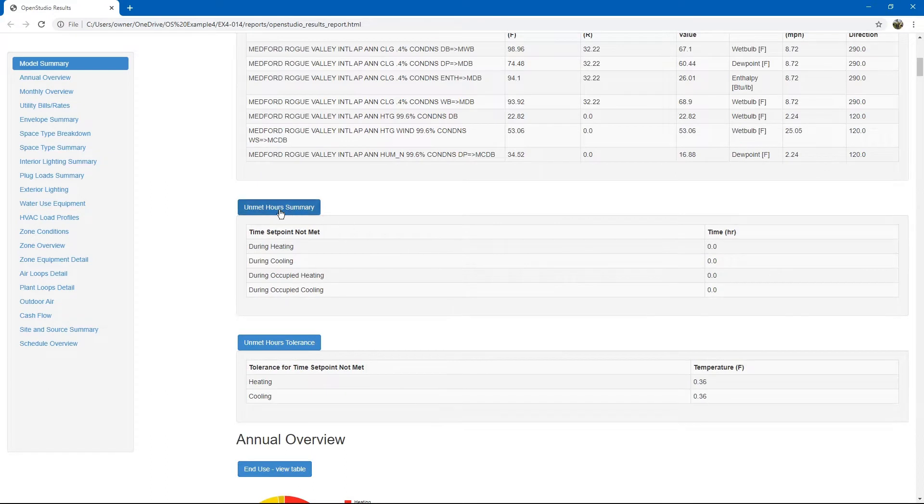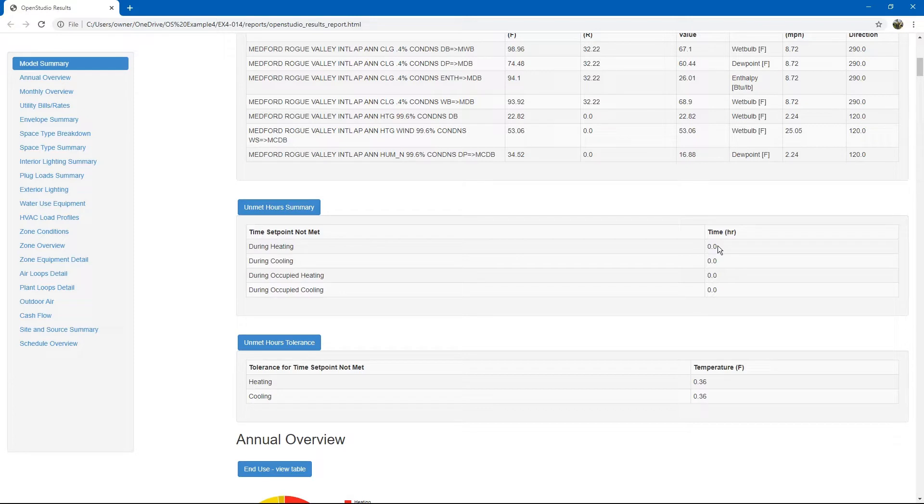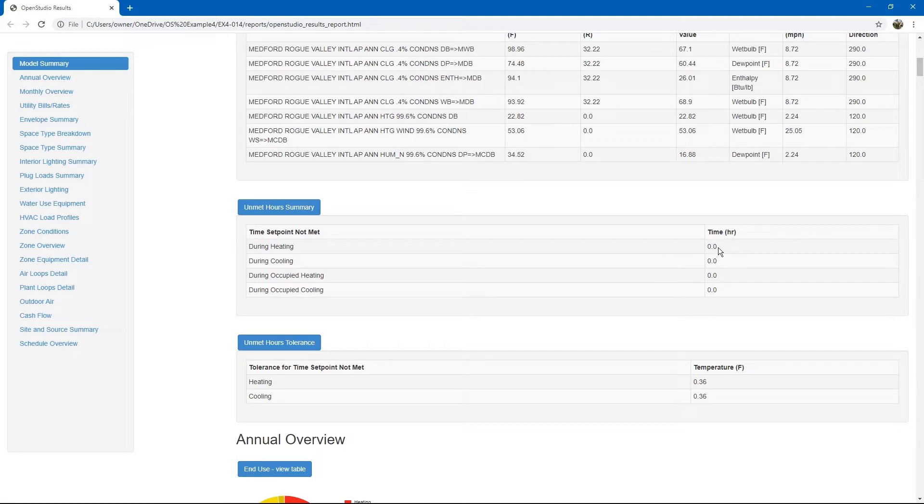Next, there is an unmet hours summary. This is a good summary to look at. If you have unmet hours in your building, it tells you that there might be something wrong with equipment sizing, space loads, or schedules that are overlapping.